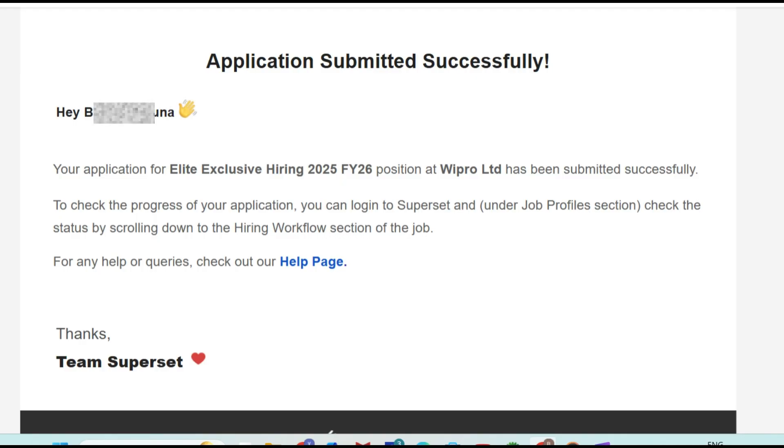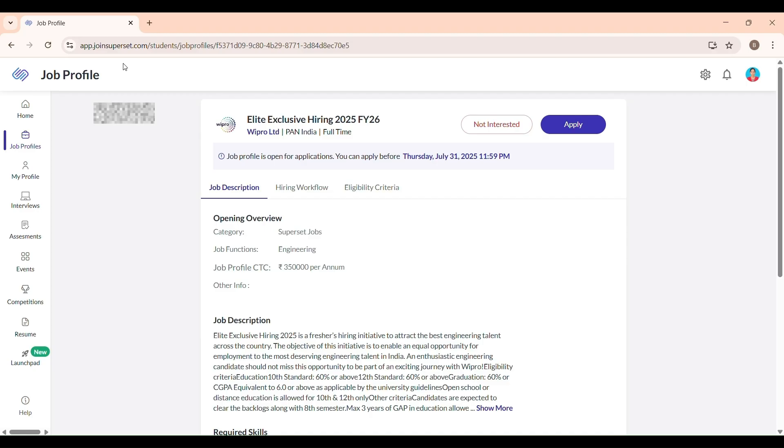If you are applying for Wipro and want to avoid mistakes, this video is for you. Let's get started. I am providing the registration link in the description. First, click the apply link I have added in the video description.